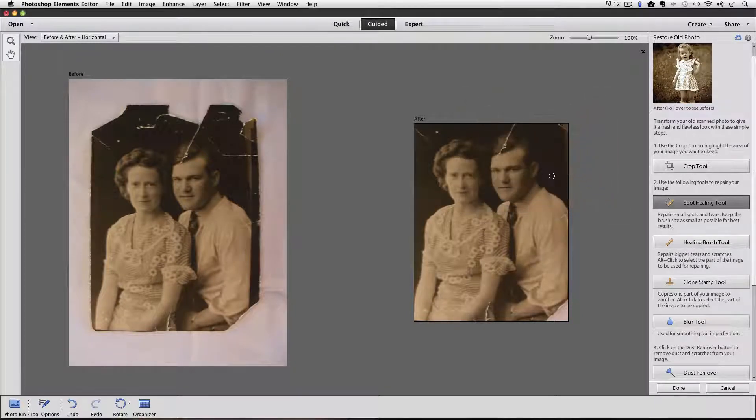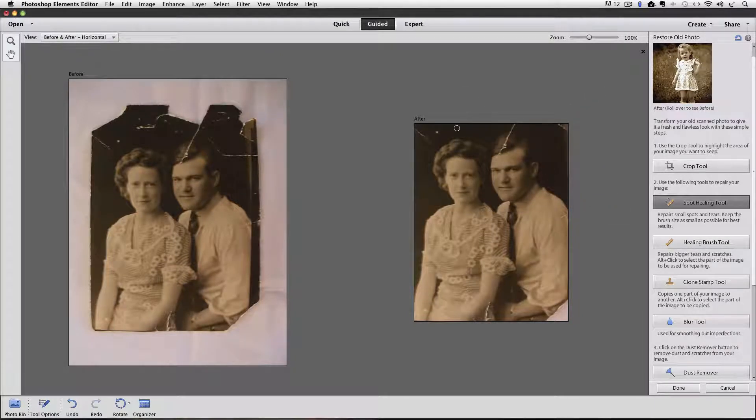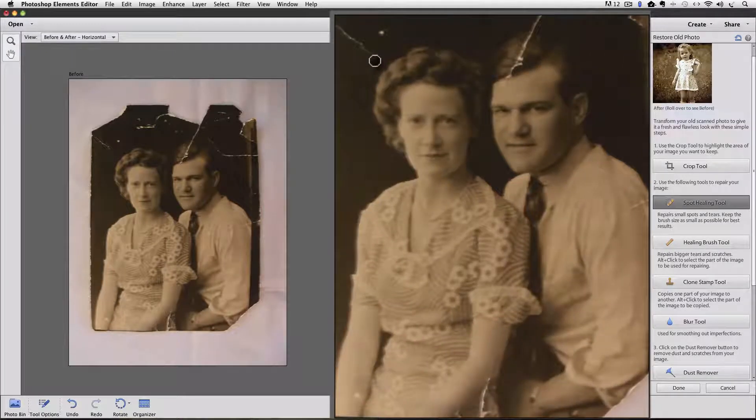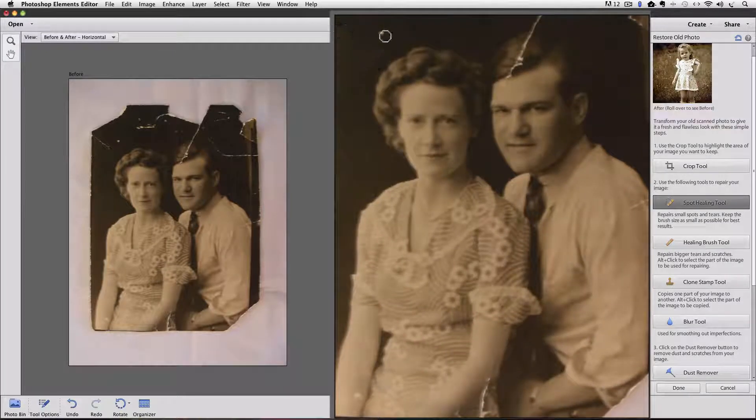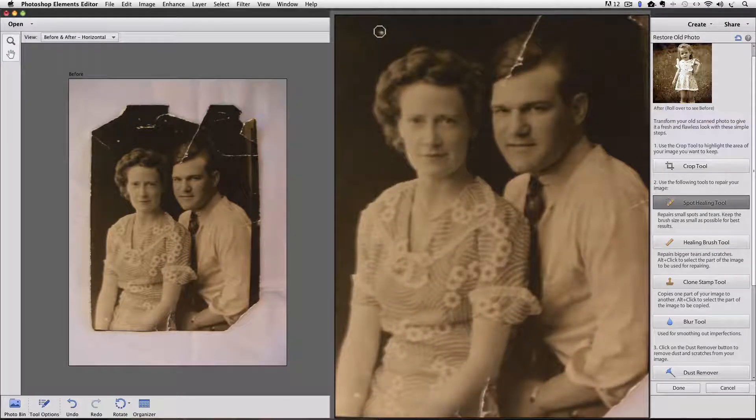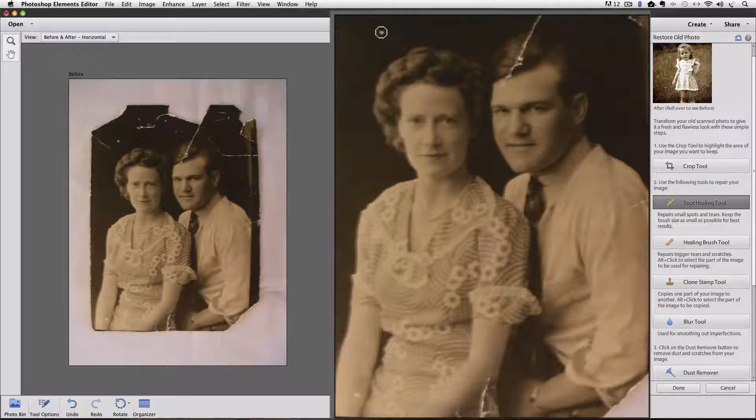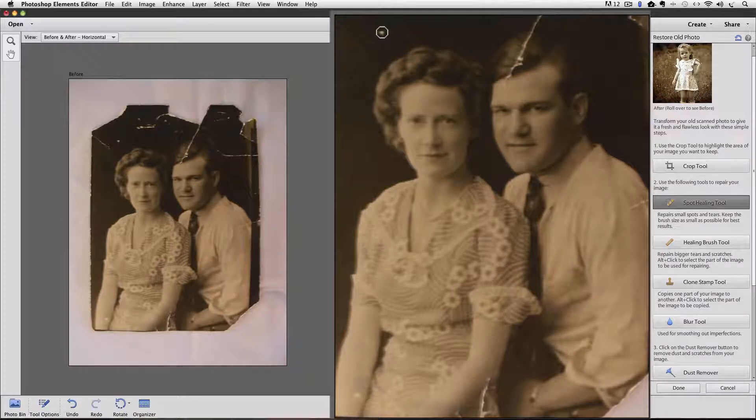In most cases, sometimes it's not quite that good. So I'm just going to go over some of these spots and lines. On a spot like this, all I have to do is click once and it takes care of it.